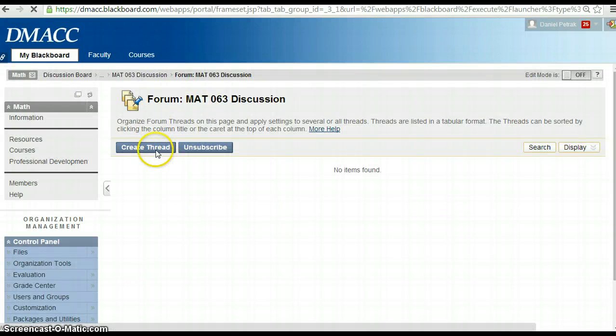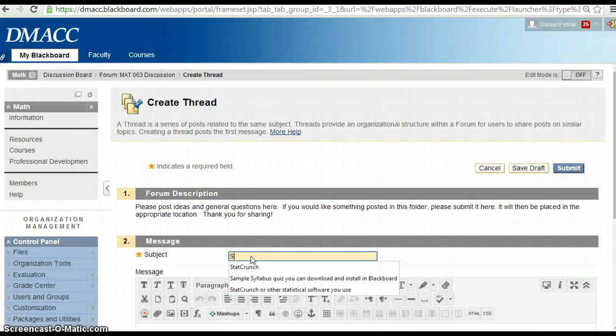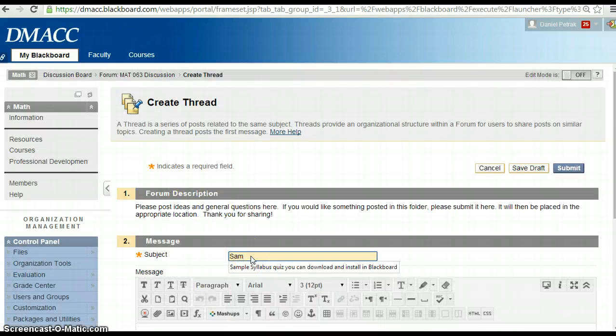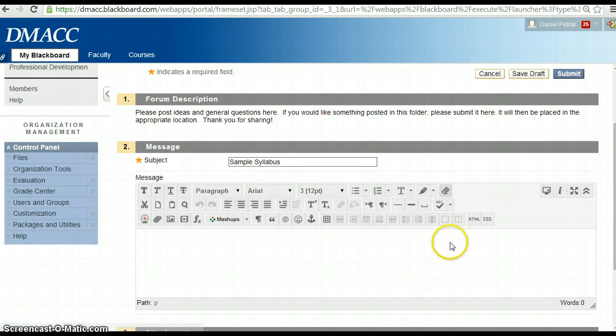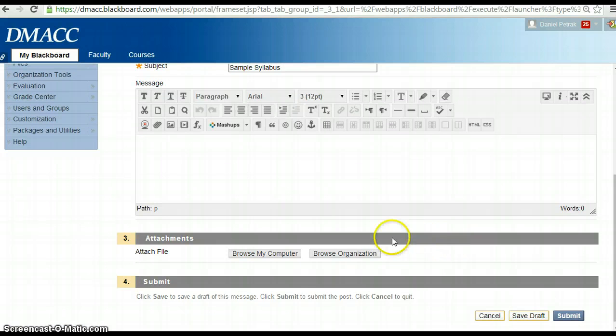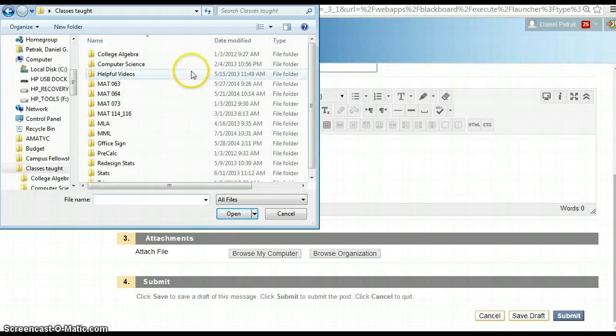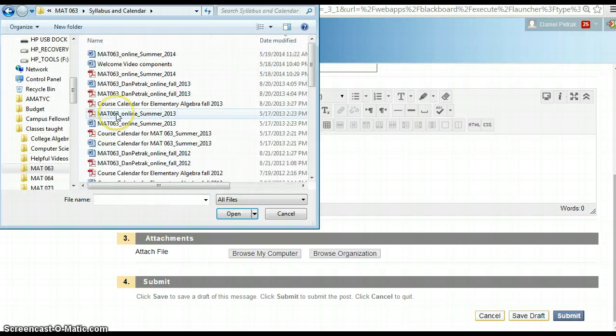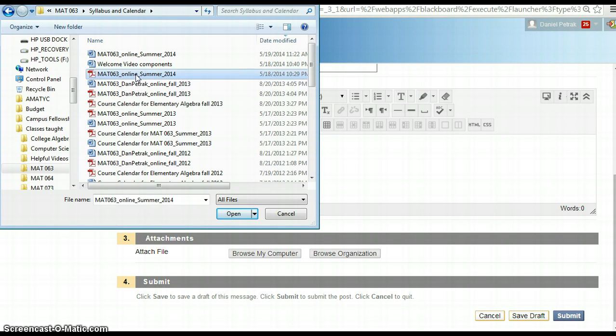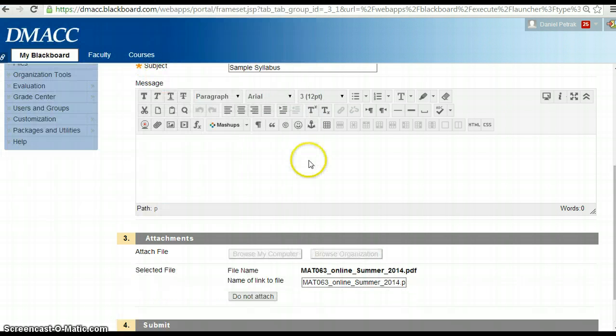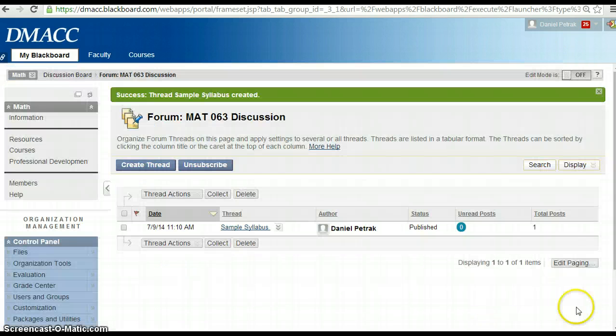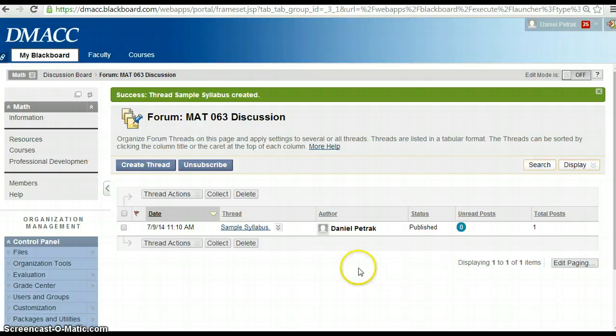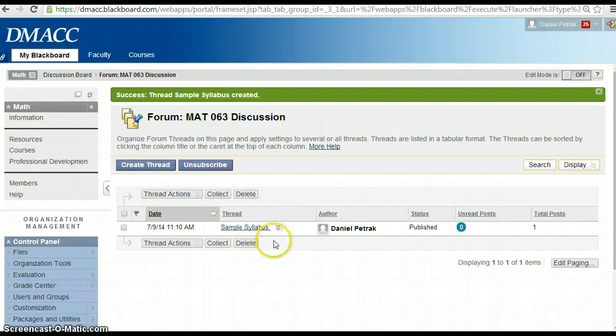So I'm just going to hit create thread, and I'll just say sample syllabus. And then what I can do here is attach a file. I'm just going to browse my computer, and I can go into Math063, and I can go ahead and attach, for instance, this is my online summer one. I can just attach that there, hit submit. And now I'll know, as the leader of this group, to go out there and put that in the proper place. Other people can talk about that and get the conversation going about what they cover, what they emphasize, and things like that.